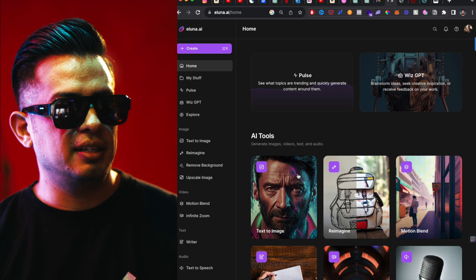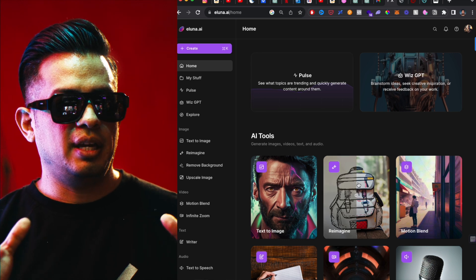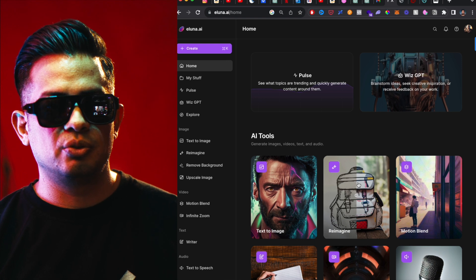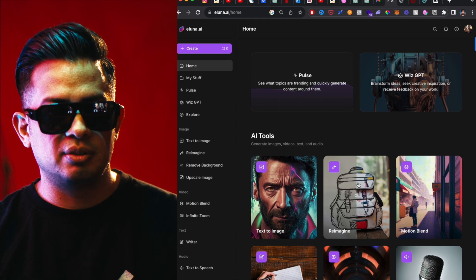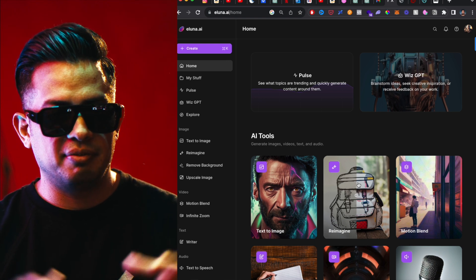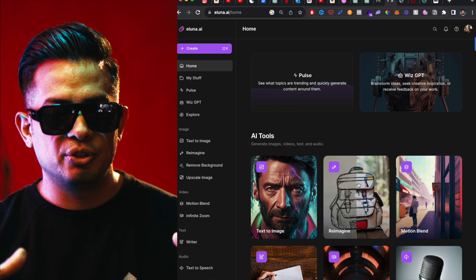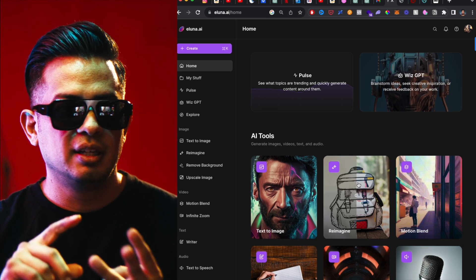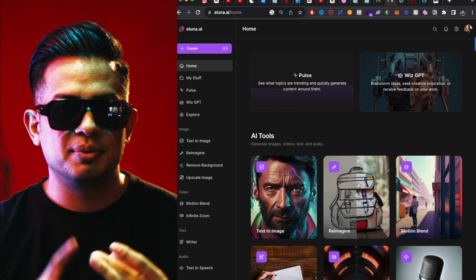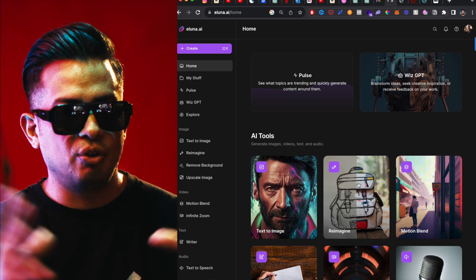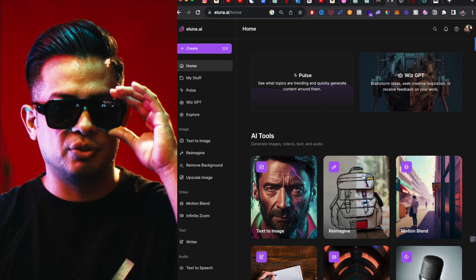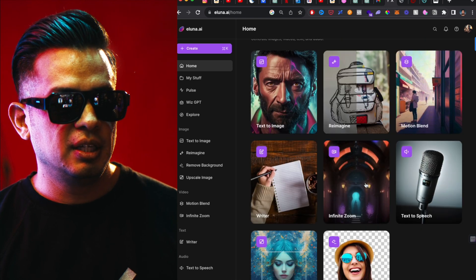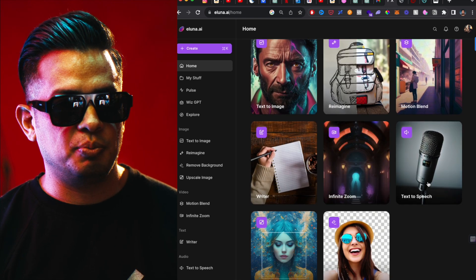When you go to eluna.ai, it's the all-in-one AI platform with all the different AI tools for creators and students — a perfect place to have all your tools in one, so you don't need separate accounts for Midjourney, ChatGPT Plus, ElevenLabs, et cetera. I am one of the founding members, full disclosure. We're going to be using the text-to-speech tool.